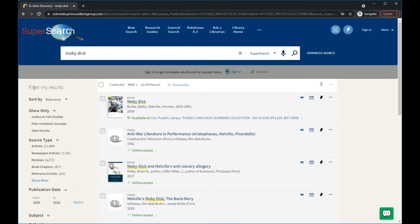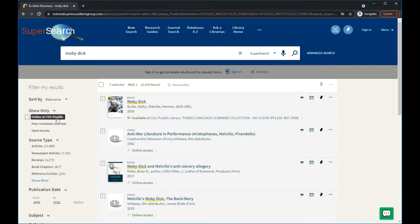Here, you can filter your results to show just scholarly, peer-reviewed articles, to just items available to you online, by the type of sources, or by the publication date.